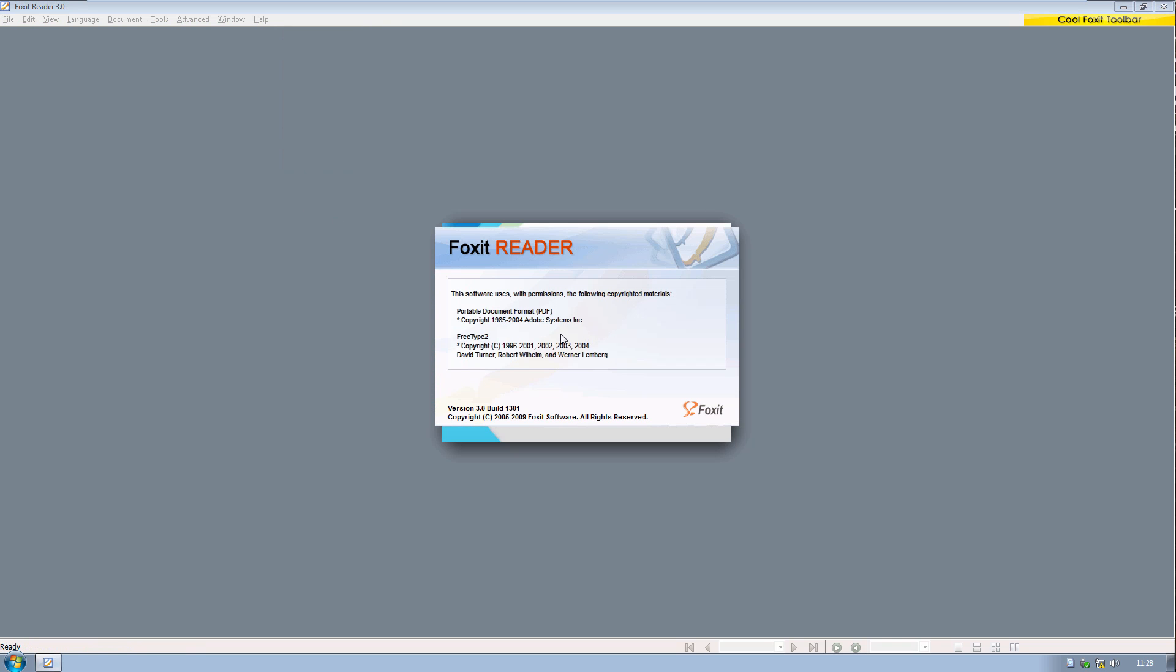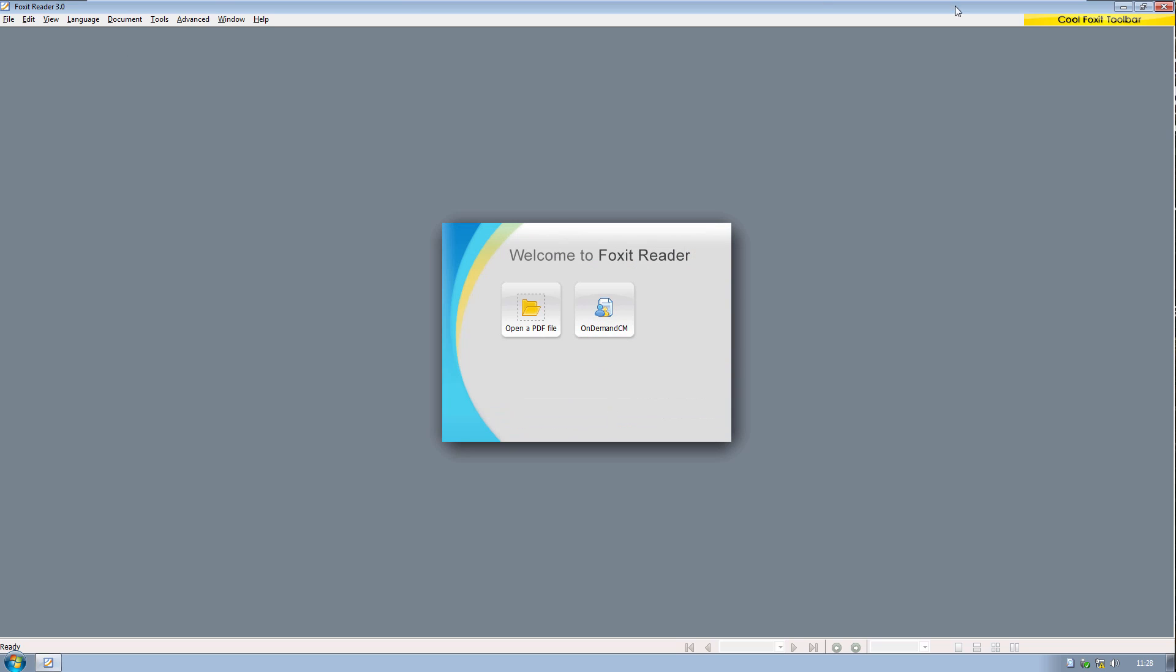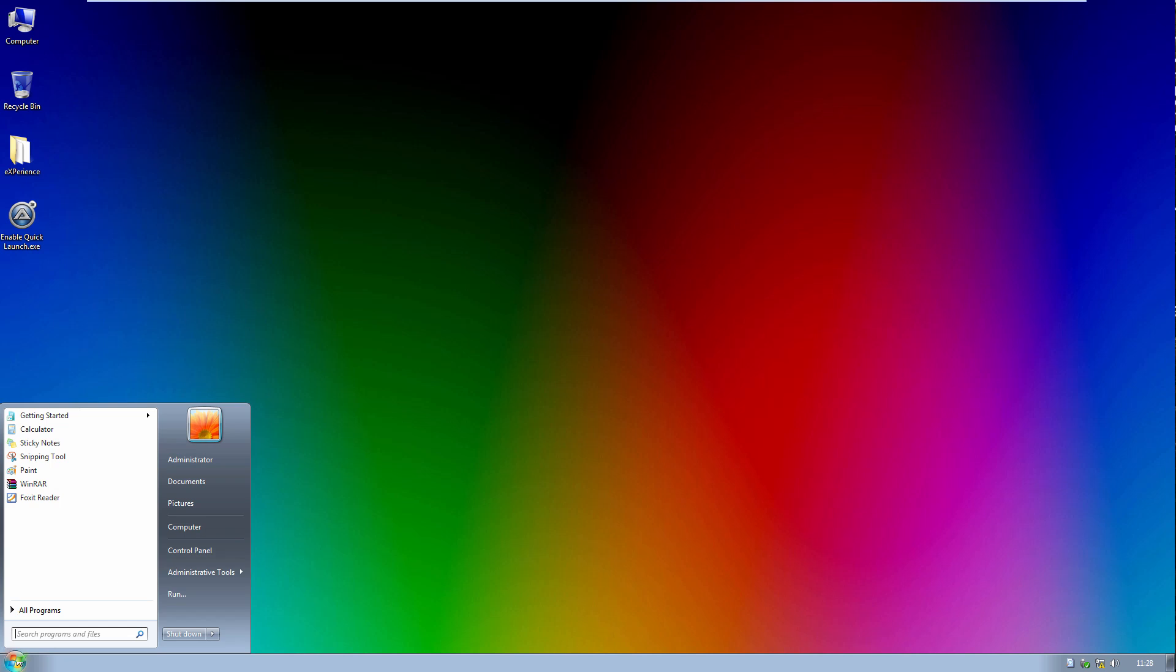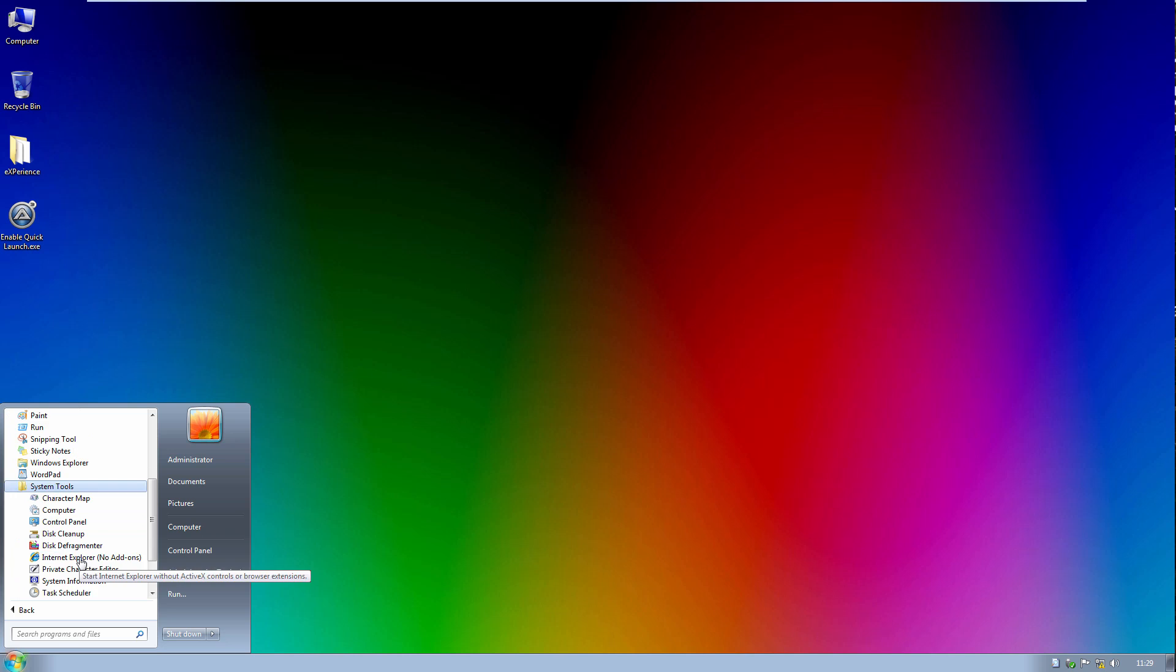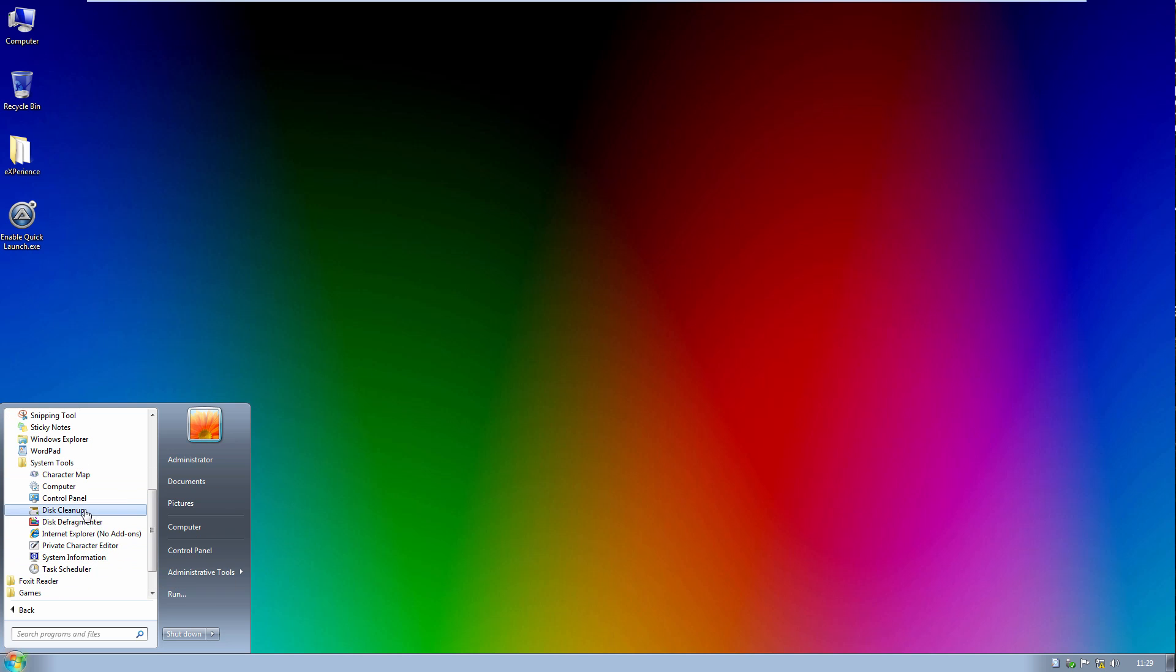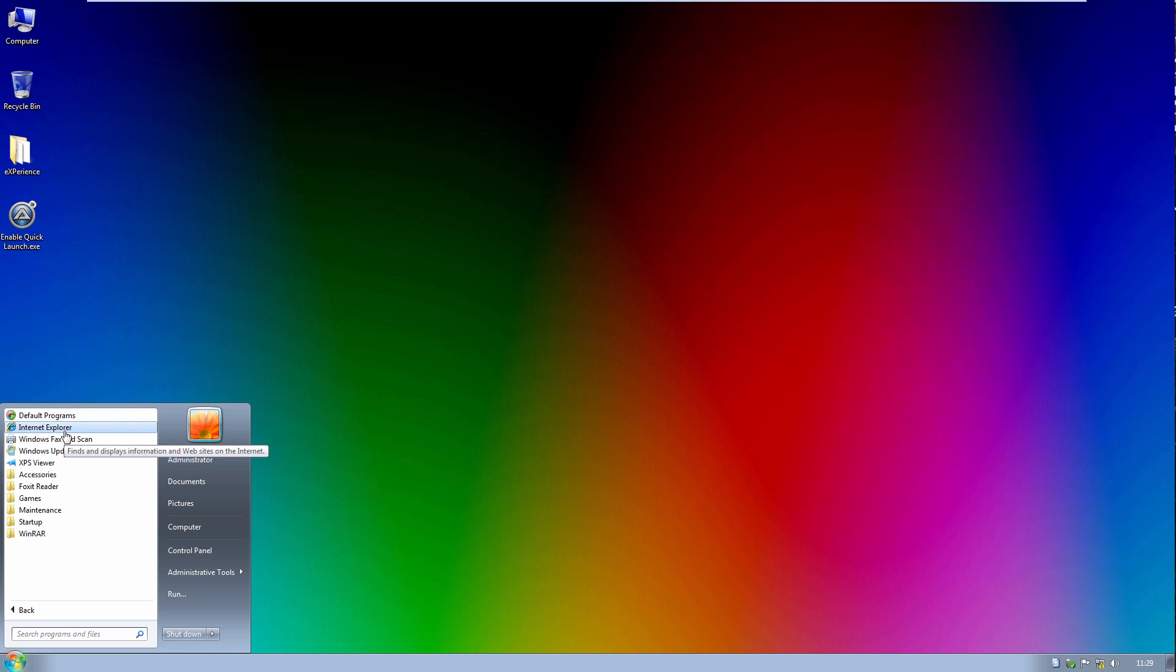Everything in the Accessories folder looks to be here, at least from what I can see, as well as in the System Tools folder, that looks pretty much normal. He did not add a third-party browser, such as Chrome or Firefox. He just left Internet Explorer in here. So that's somewhat of a downside.